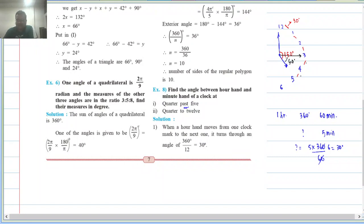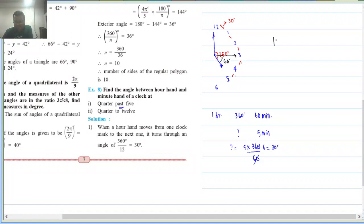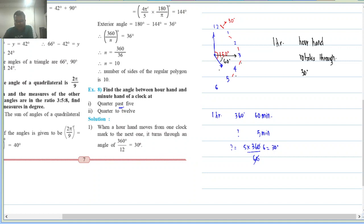The problem is that in 1 hour, the hour hand rotates through only 30 degrees. At 5 o'clock the hour hand is at position A, and at 6 o'clock it will be at position B, rotating through 30 degrees. So the hour hand is rotating only through 30 degrees in 1 hour. Therefore, the answer is not 60 degrees, because in 15 minutes the hour hand will not stay at position A — it will shift to some other position P, moving towards 6.